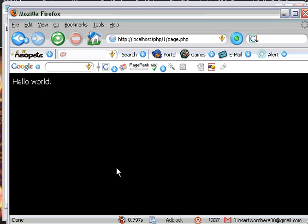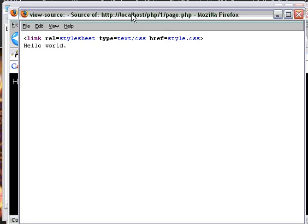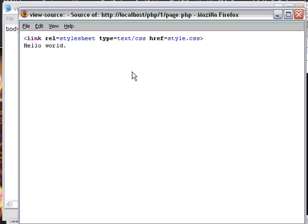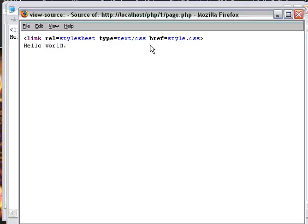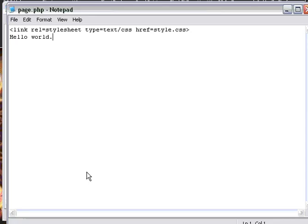If you look at the source code for this, you're going to notice that it's not going to actually include what you see here — it's only including what we typed in here.